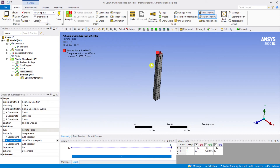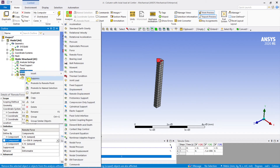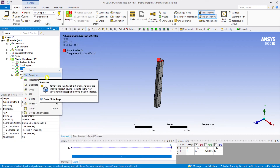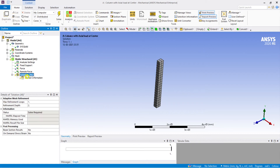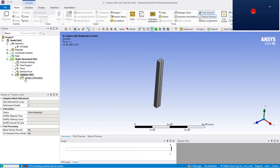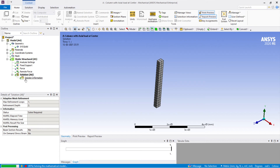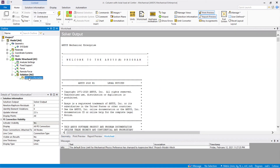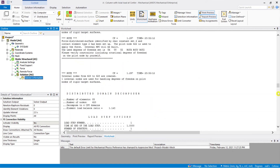Now I will suppress the normal force and carry out the analysis using only the remote force. I click Solve and it will take some time to generate the results. The analysis has completed — elapsed time is fine, no errors.